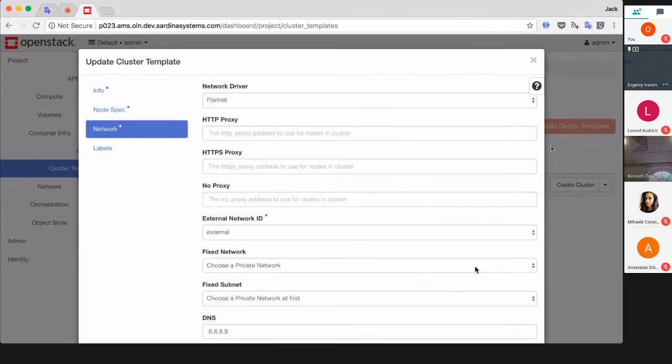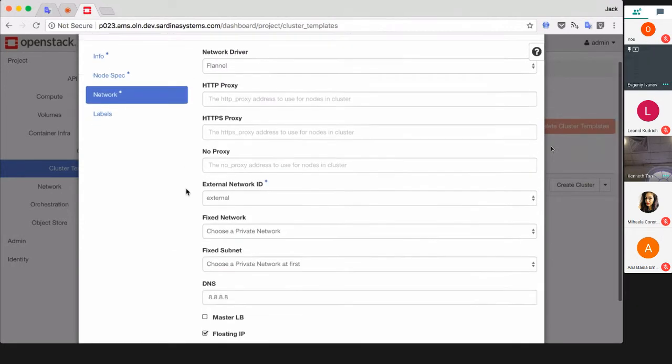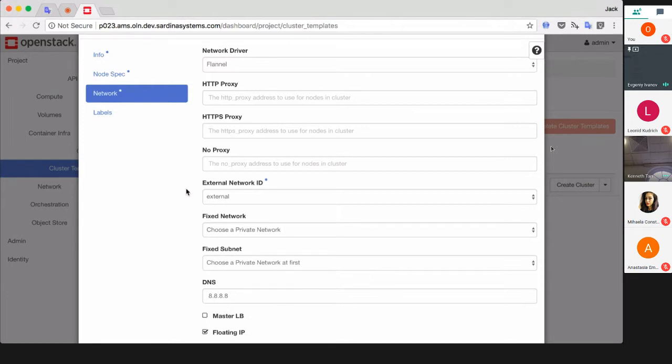On the next page you can choose the network driver. Flannel is the preferred container networking implementation for Kubernetes here. You may specify proxy settings for your needs.